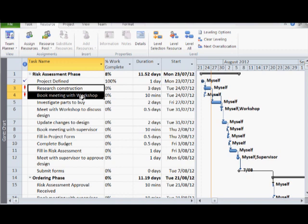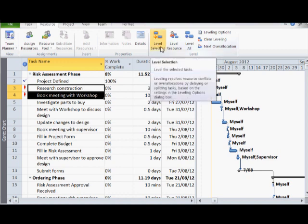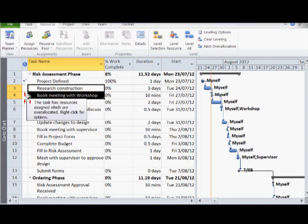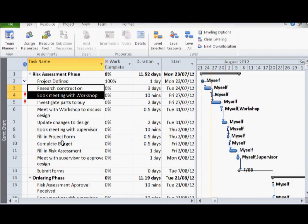In this case, I will select the two tasks that cause over-allocation and select level selection. You will now notice that the resource allocation on research construction is fixed, but an over-allocation now occurs on investigating parts to buy. I will now undo that change.